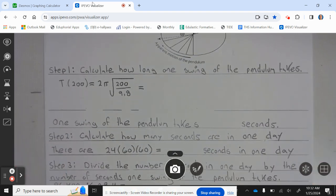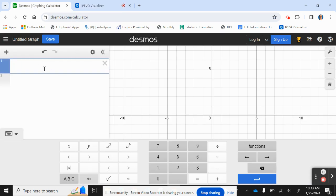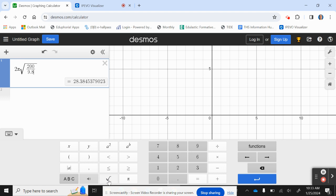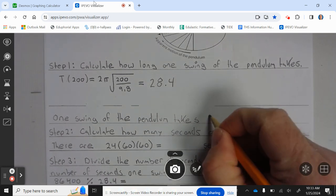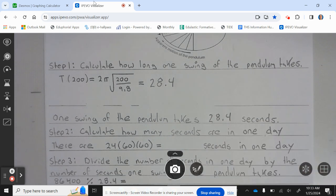Step one: calculate how long one swing of the pendulum takes. T of 200 — plugging 200 into the equation: 2 pi times the square root of 200 divided by 9.8, which equals 28.4. So one swing of the pendulum takes 28.4 seconds.